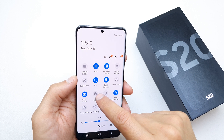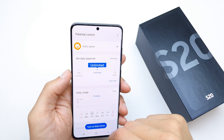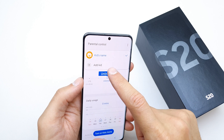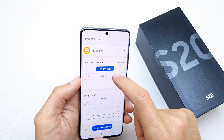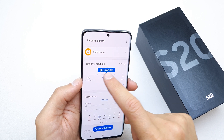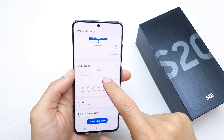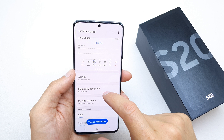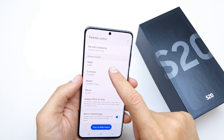You can also configure Kids Mode by pressing and holding it. You can set the daily playtime — unlimited or a set number of hours — and configure daily usage by minutes. You can also check activity frequency, connect My Kids, and manage allowed content.